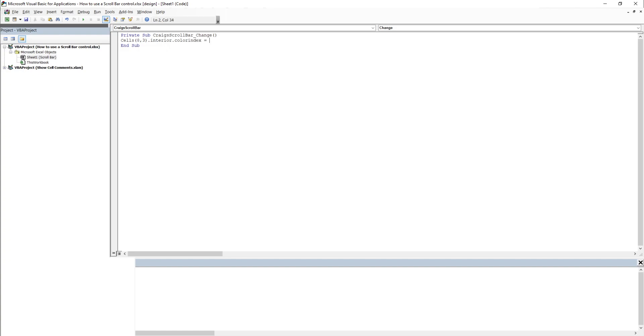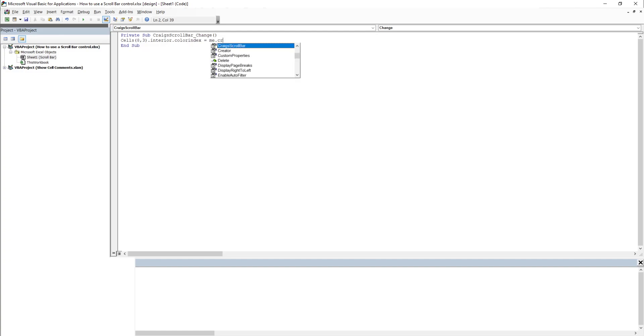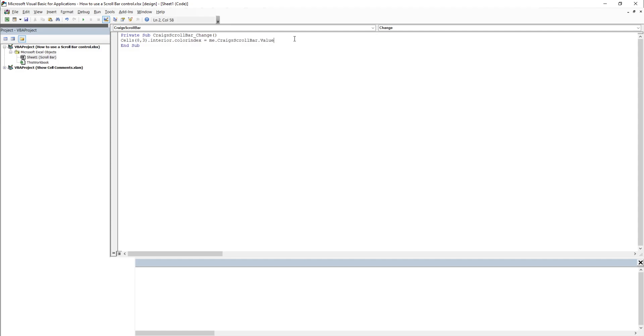We're going to change the color of that cell equal the scroll bar's value. That would be its index, Craig's scroll bar. Let's see if that works.